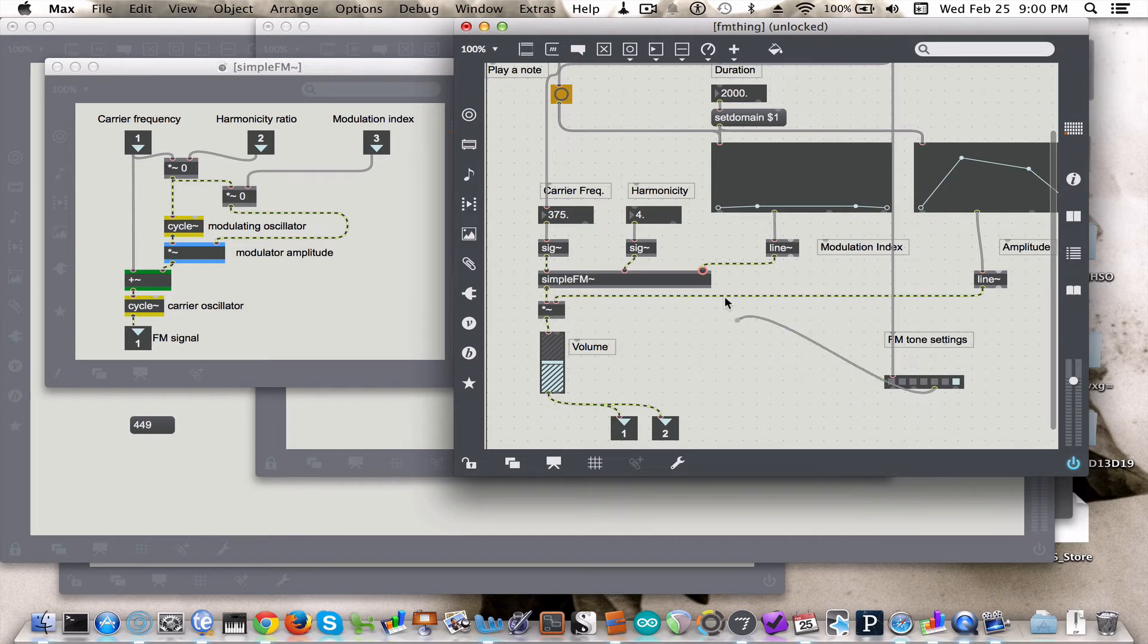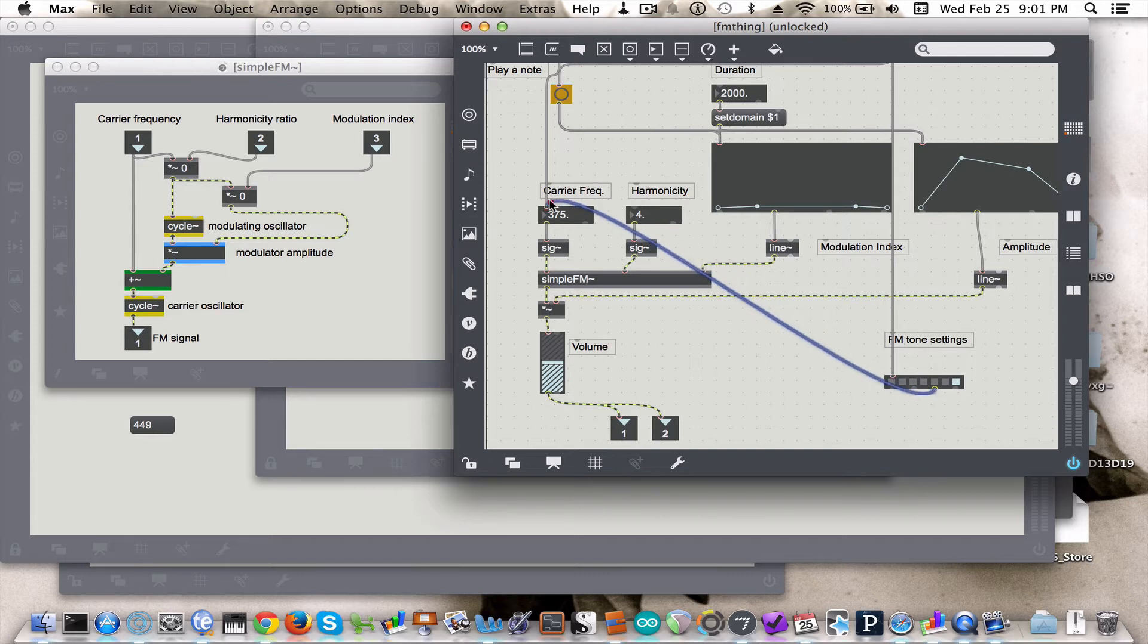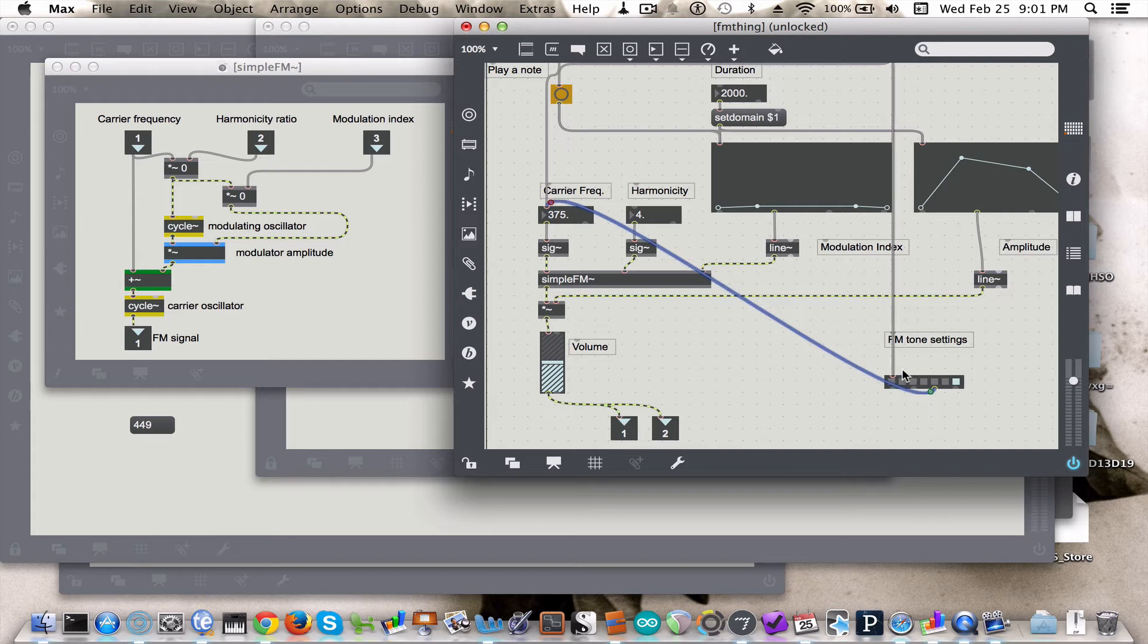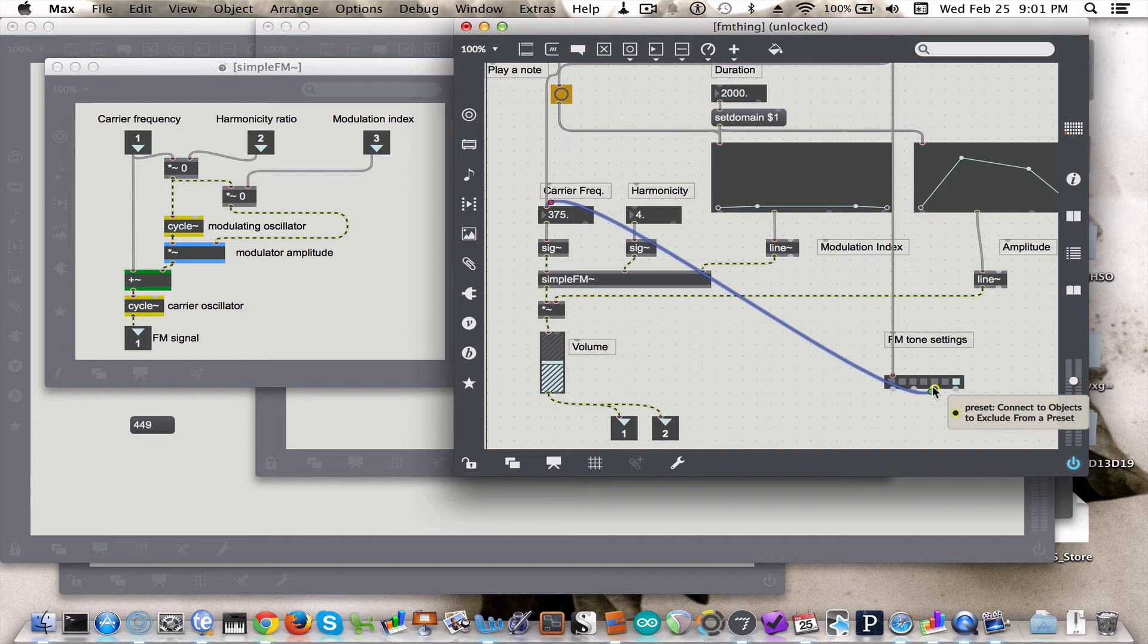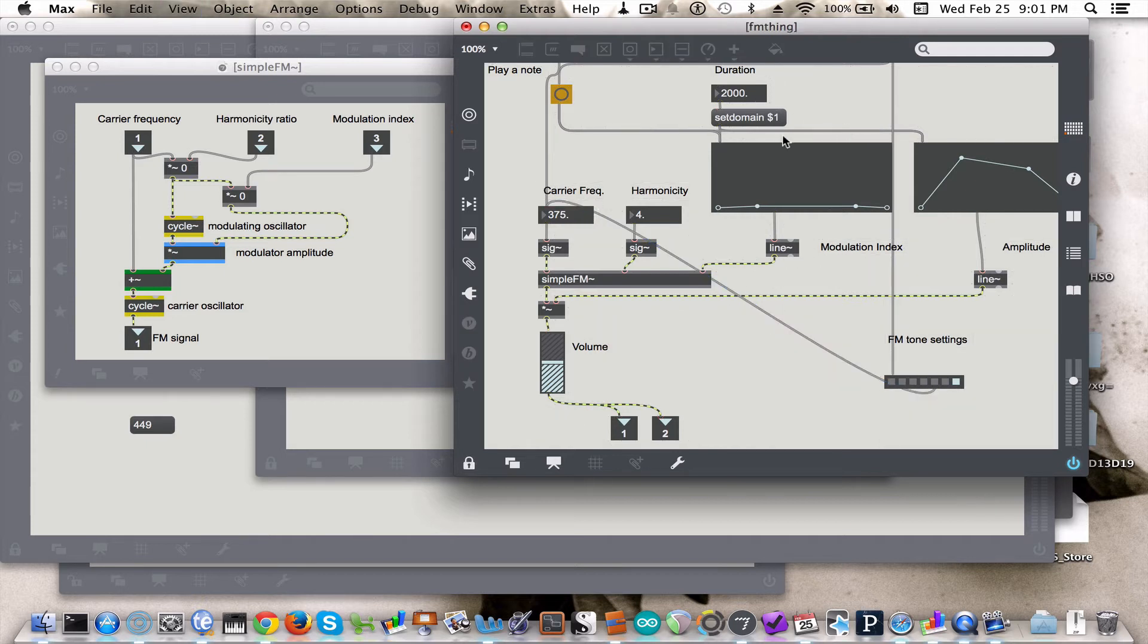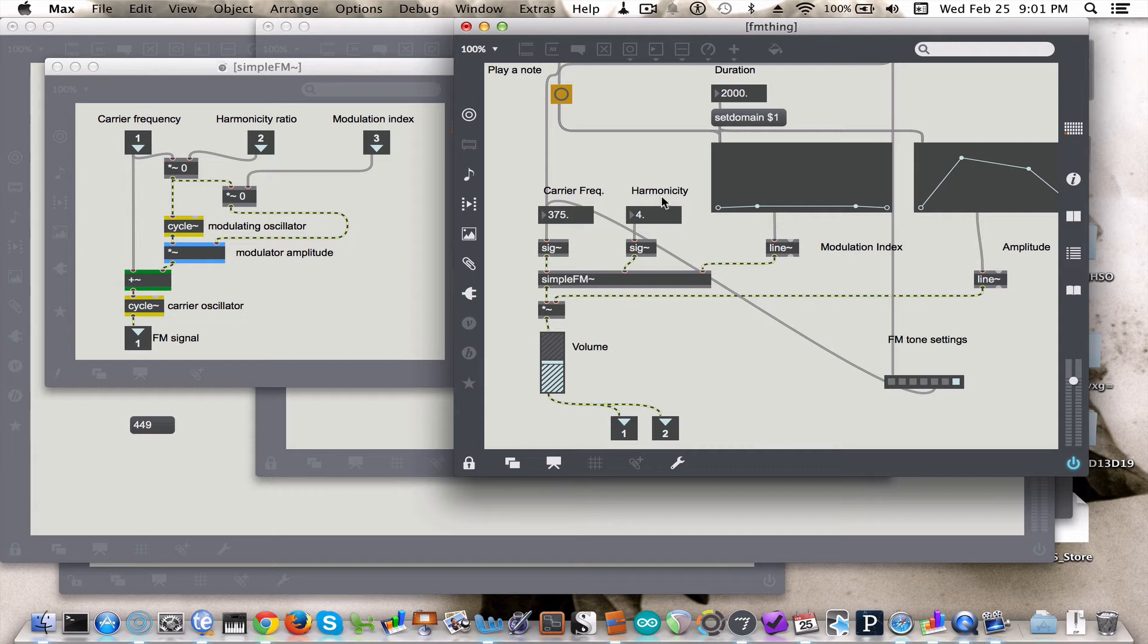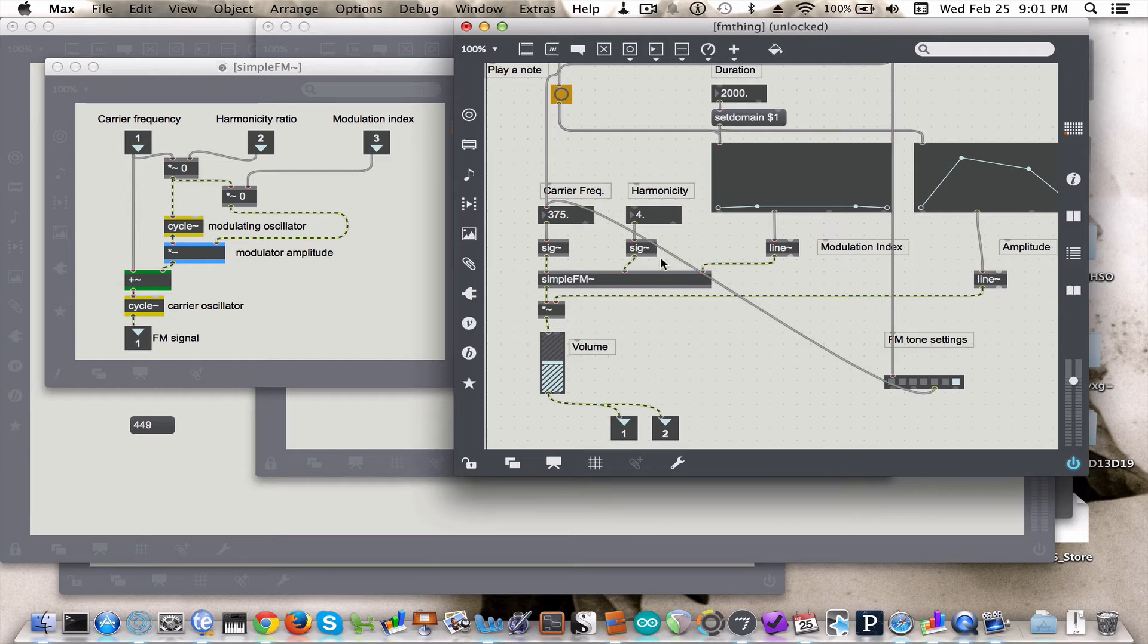You could even use a new preset object to help with this. But in the meantime, you'll need to store new presets after you've connected this outlet to the carrier frequency to say that you're going to exclude the carrier frequency from the presets. So now if you say Command E to lock this, and you made a bunch of changes, and you shift-clicked on Preset 1 for instance to set the first preset, it would set every single object in here except for the carrier frequency. It would do nothing to the carrier frequency.